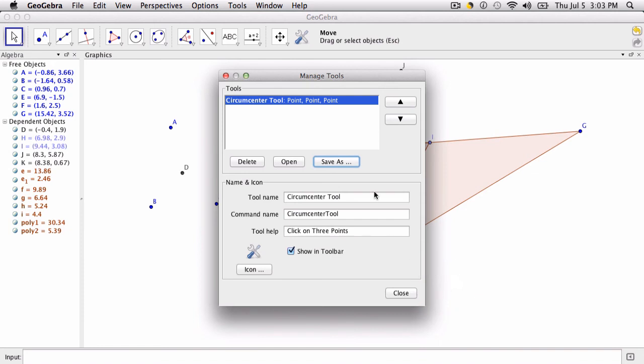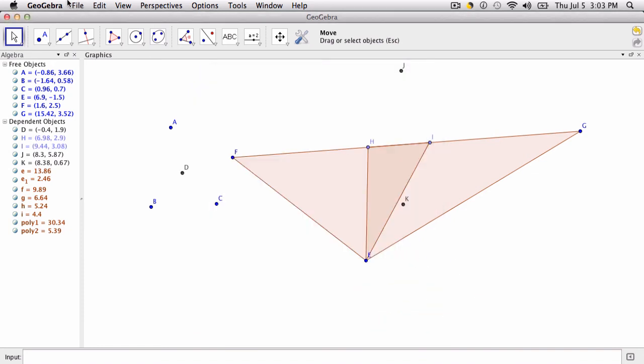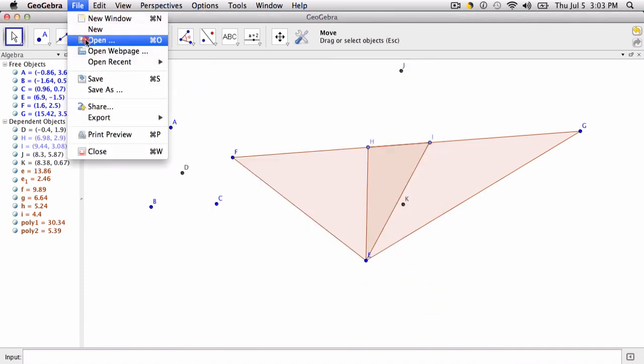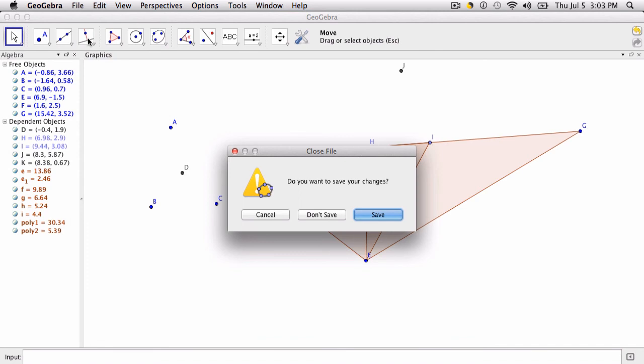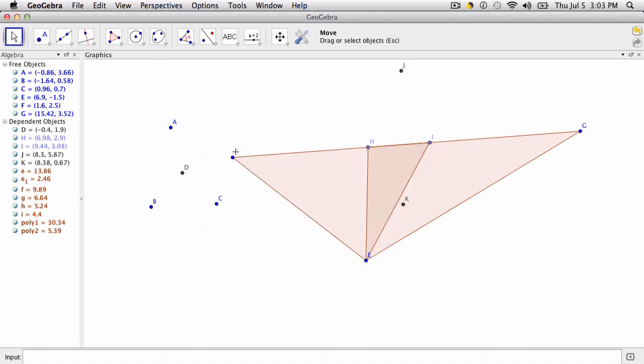And the next time you open GeoGebra, you go to File and Open and you find the tool that you just made. And it'll open it in the toolbar up here. And that's how you keep this tool and you don't lose it. Hope this helped.